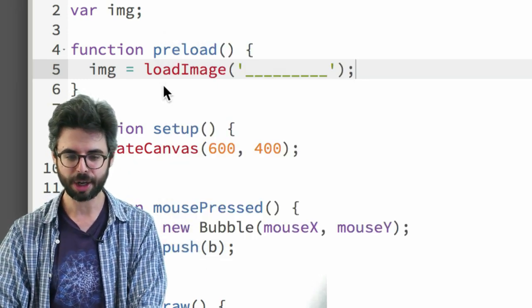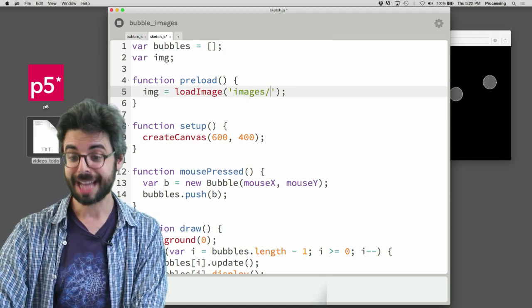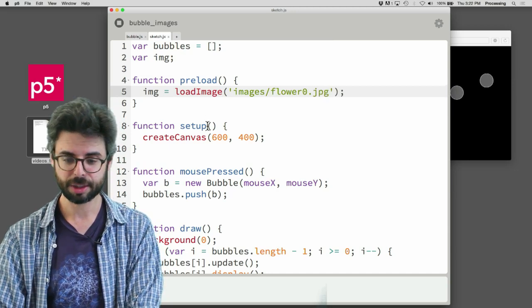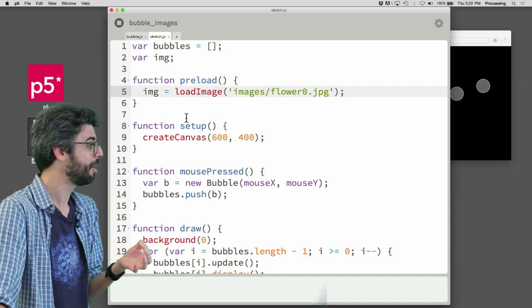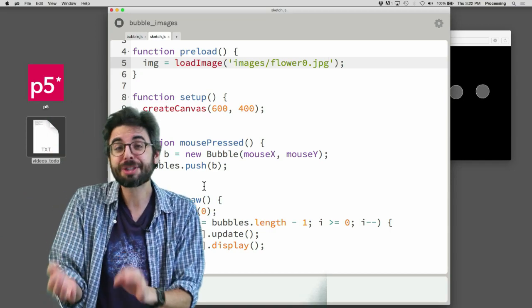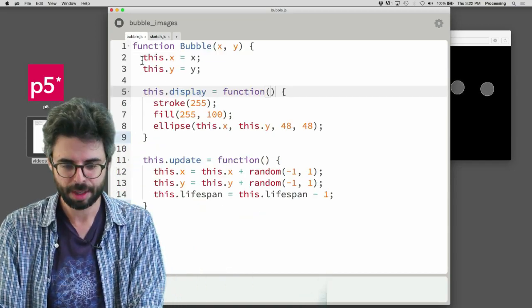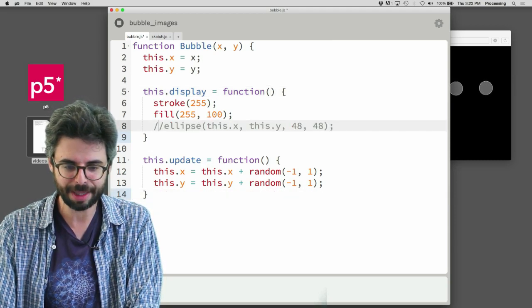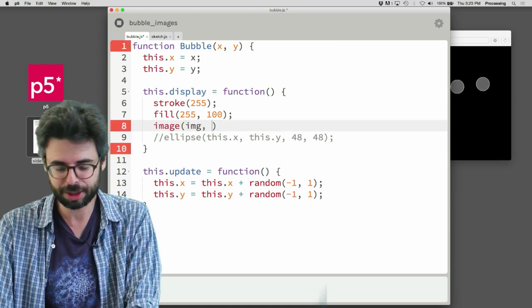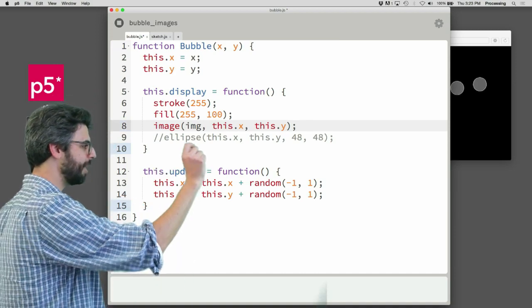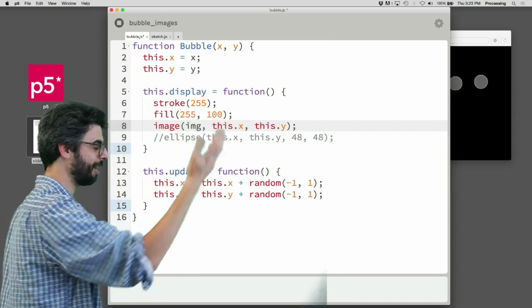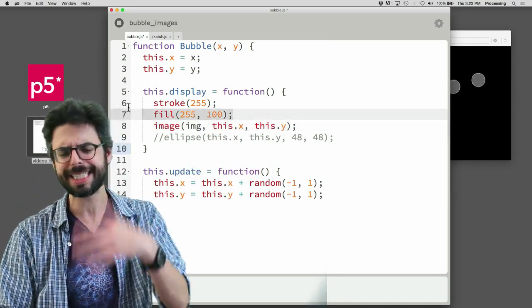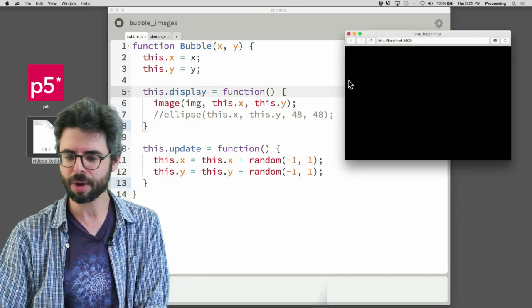I have a separate directory, images. And I can go back to the code and just write images slash flower 0 dot jpeg. I'm going to leave the background at 0. So now I have that image variable. And where am I displaying the bubbles? In the display function. So all I need to do is go into that display function. Instead of drawing a circle, draw that image. I can say, instead of drawing a circle, I can comment that out. And I can just say image, I should have called it flower or something, this dot x, this dot y. So the image is drawn at the object's x, y location.